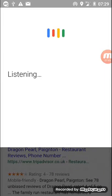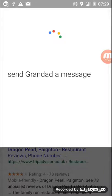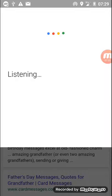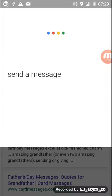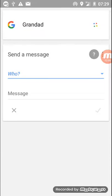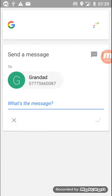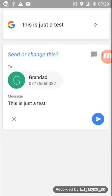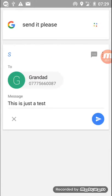Send Grandad a message. Send a message. Who do you want a message? Grandad. What's the message? This is just a test for my new YouTube channel. Got it. Do you want to send it or change it? Send it please. Sending message.